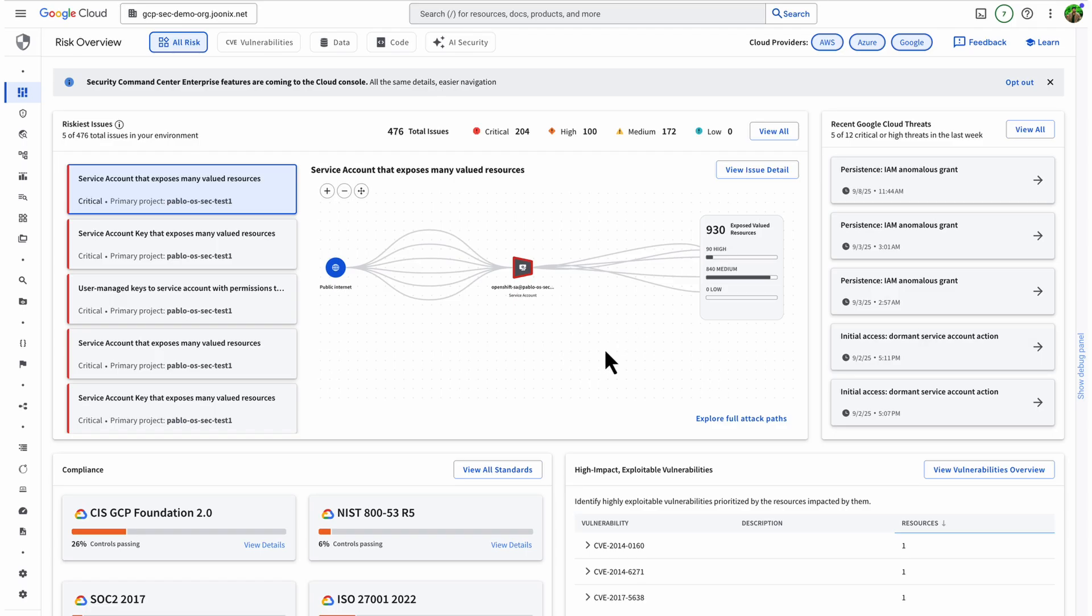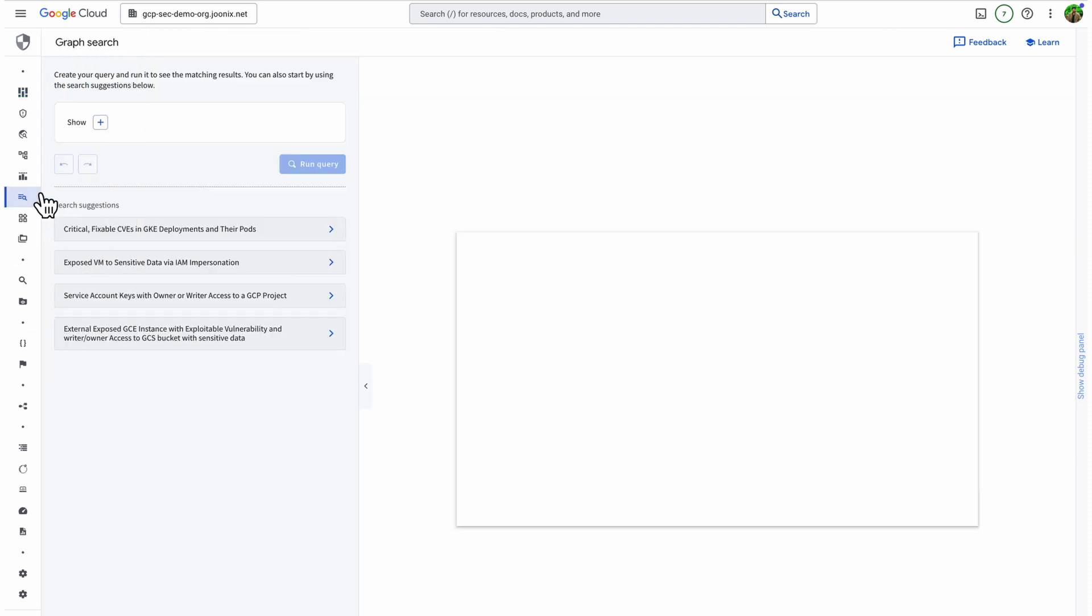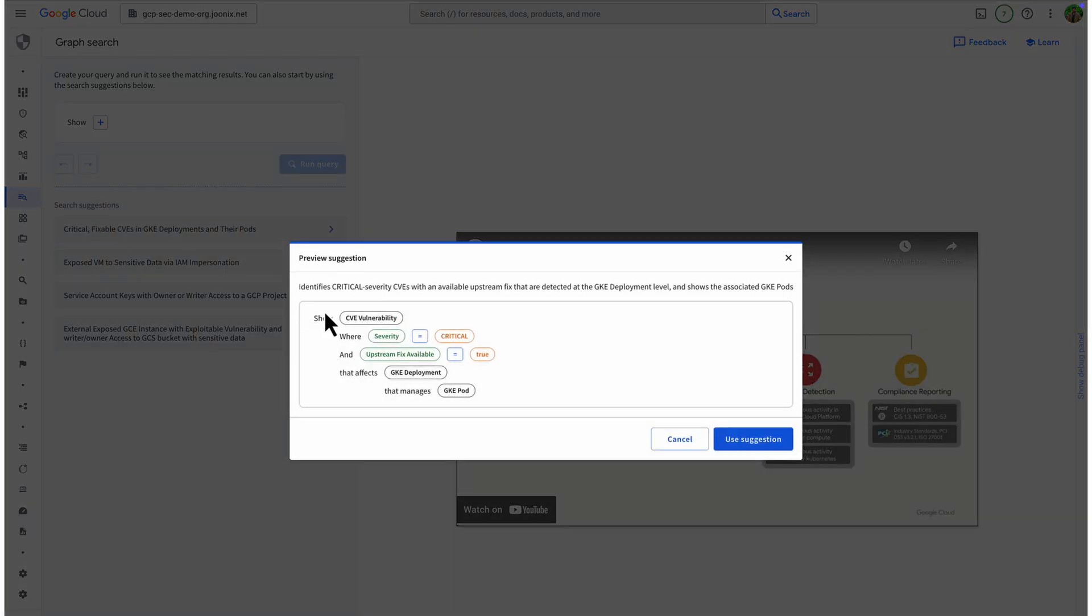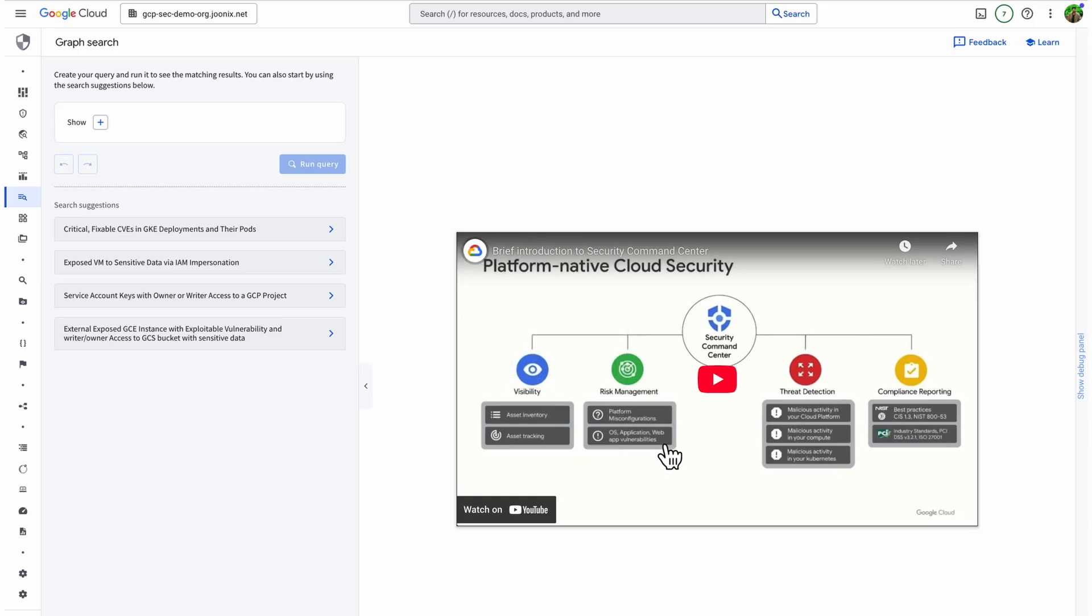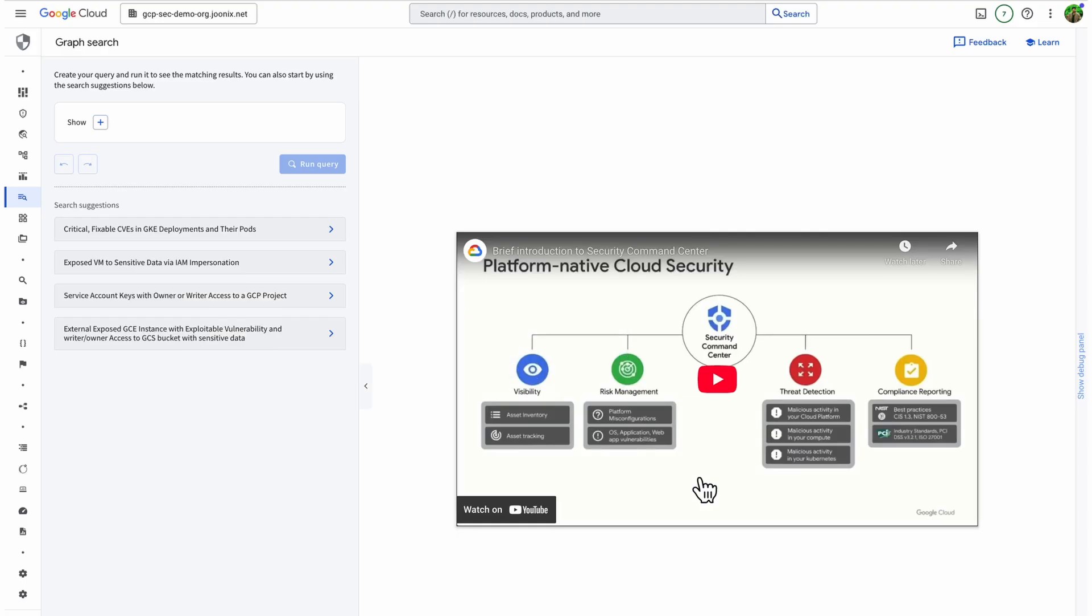And to make it easier to explore and interact with this rich information, we've built Graph Search, which enables you to query simple queries like, is our organization affected by a critical vulnerability? Or explore more complex scenarios like, can a VM's service account reach a sensitive bucket? Instead of digging through volumes of findings and assets to identify an issue, you can query the Graph Search and get immediate insights across your entire Google Cloud organization.